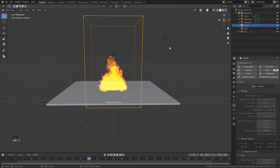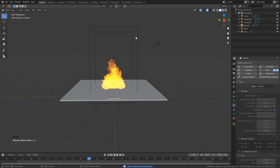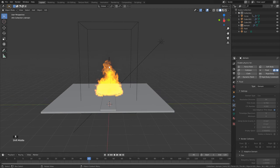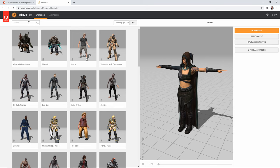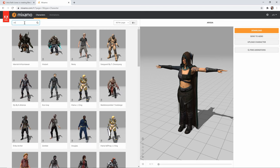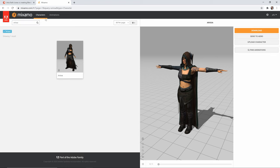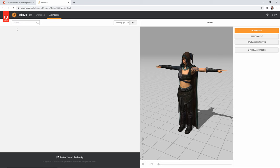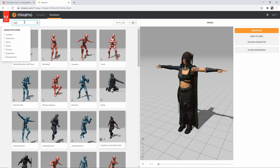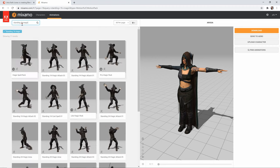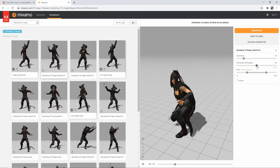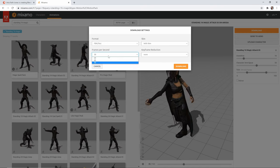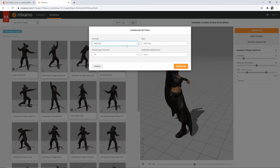Now I'll quickly show you how I added in the character. You may want to do this before simulating — you can always rebake, but I'm doing this in two parts in case you're only interested in the fire. Go to mixamo.com, set up a free account, and choose a character — I used one named Arisa. Go to the Animations section, uncheck the filter, and I downloaded three different animations. The first is called 'Standing One Age Magic' — the character reaches up. Make any changes you want, slow it down if needed, then click Download. Set frames per second to 24, format to FBX, and click Download.